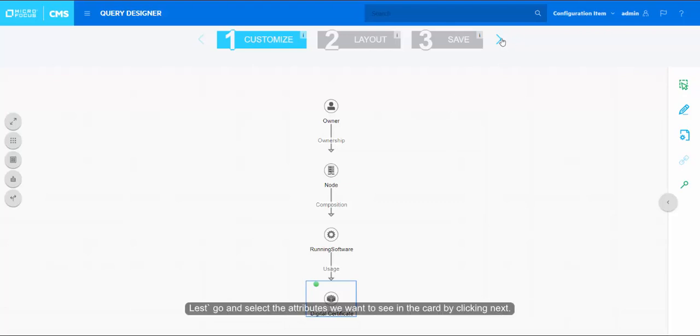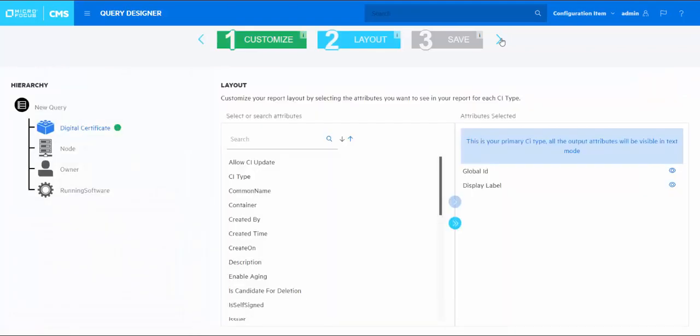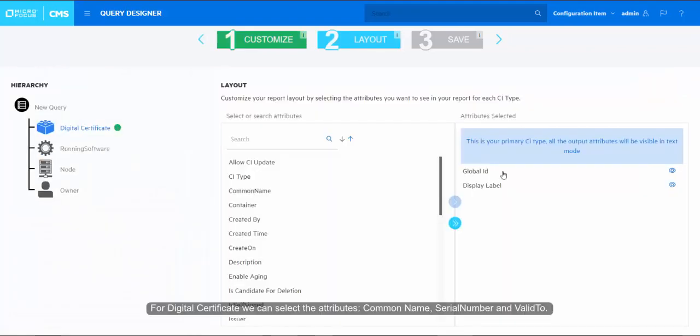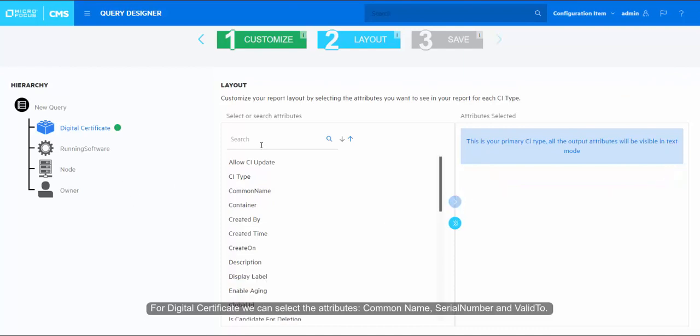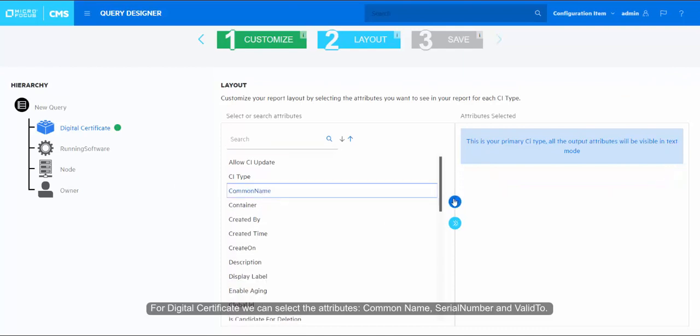Let's go and select the attributes we want to see in the card by clicking Next. For digital certificate we can select the attributes common name, serial number and valid to.